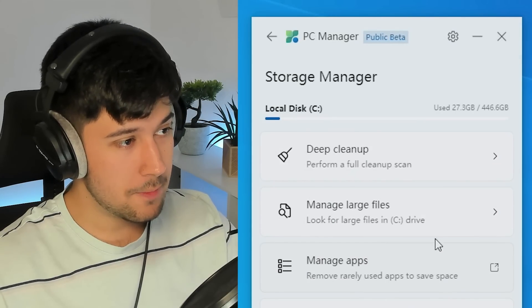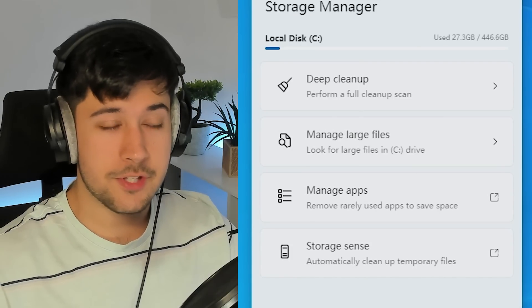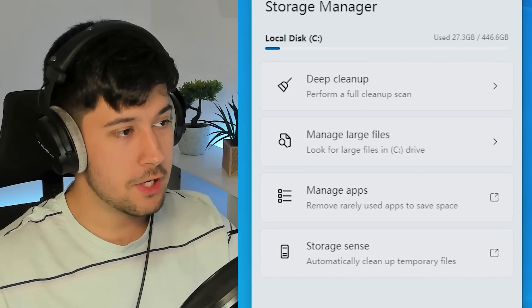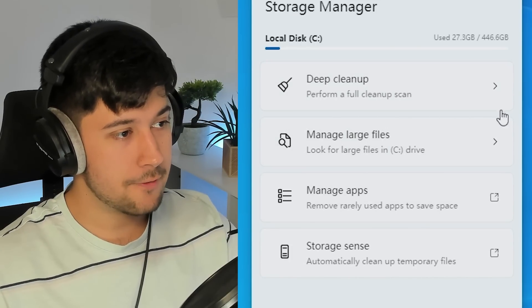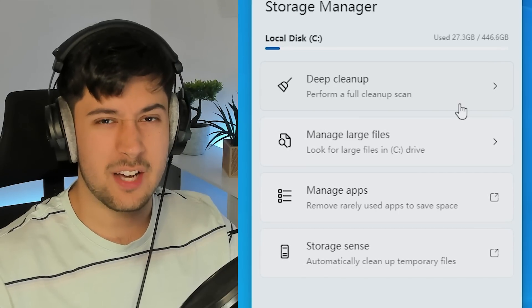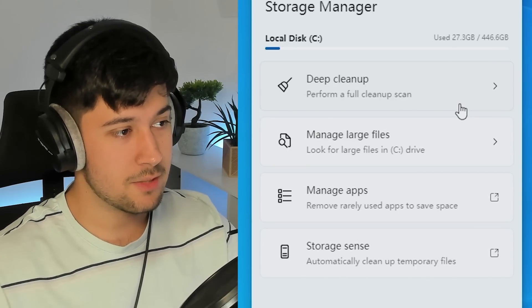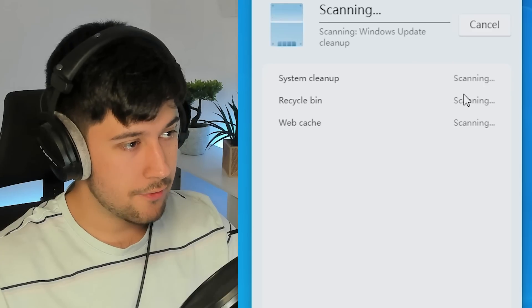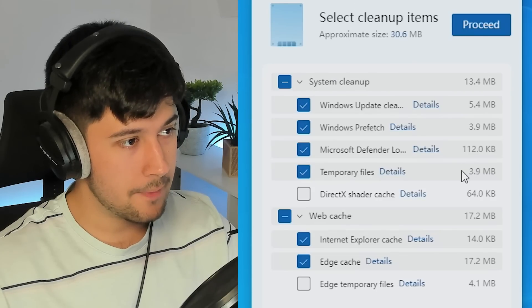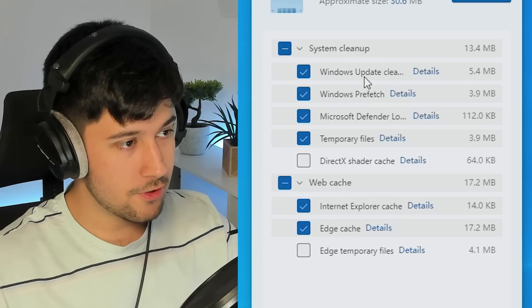We've got storage management here as well. So say if our drive was getting full here, we could do a deep clean of our drive and remove all the unnecessary stuff that we don't need, which is pretty cool. So if we go to deep clean up here, oh wow, I actually found some stuff for me.